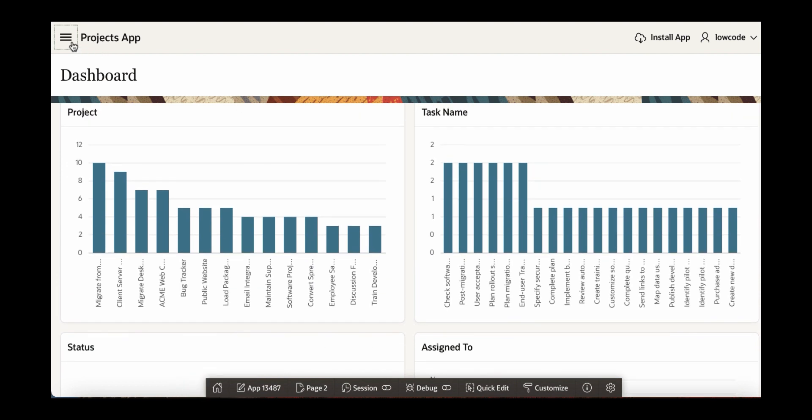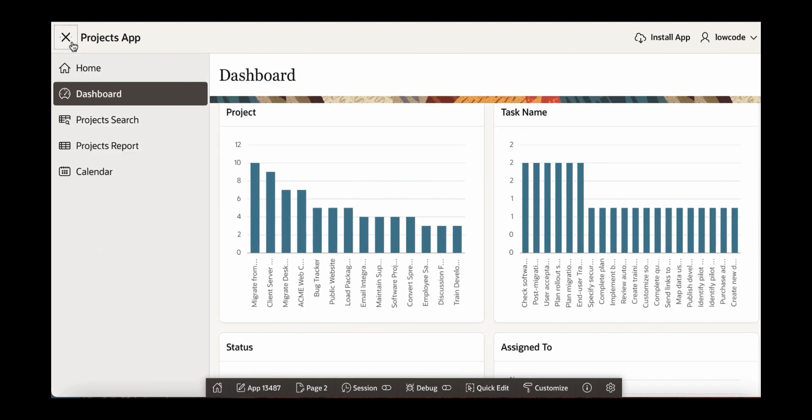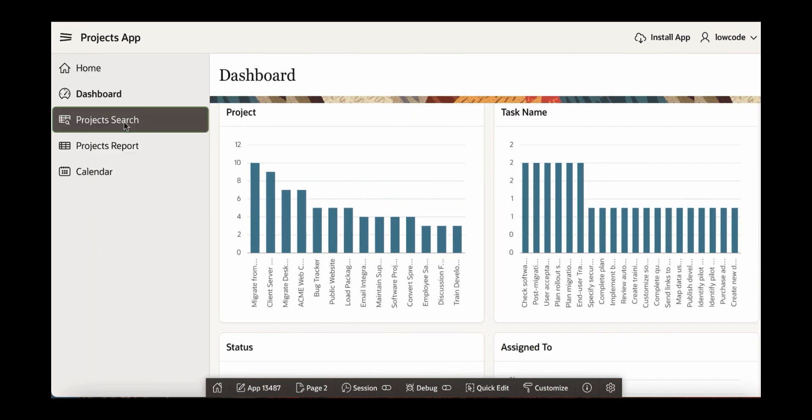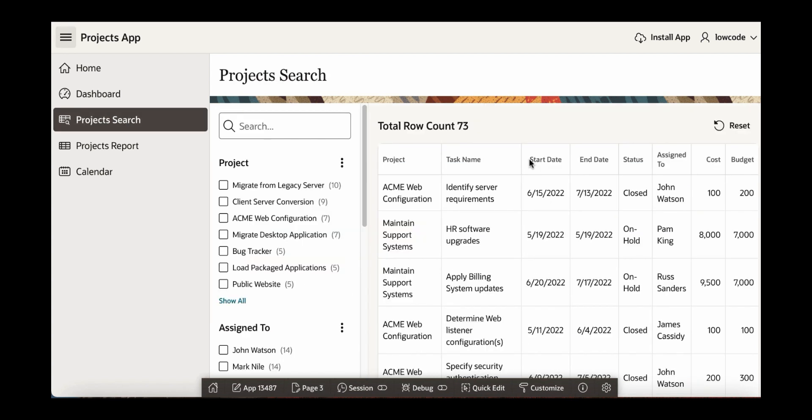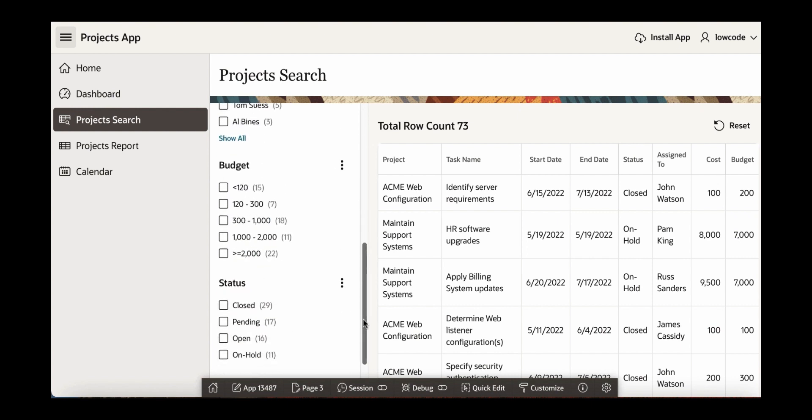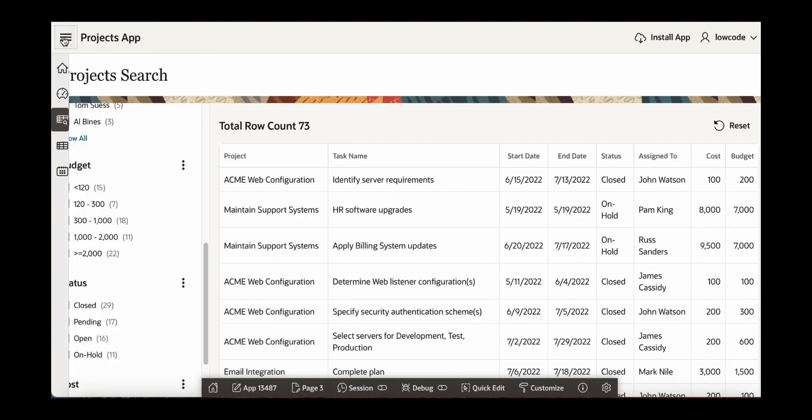Let's click the next one which is project search which is a faceted search page. In the faceted search page, what you see basically are facets to the left side and then you see a report to the right side. Let's close this again.